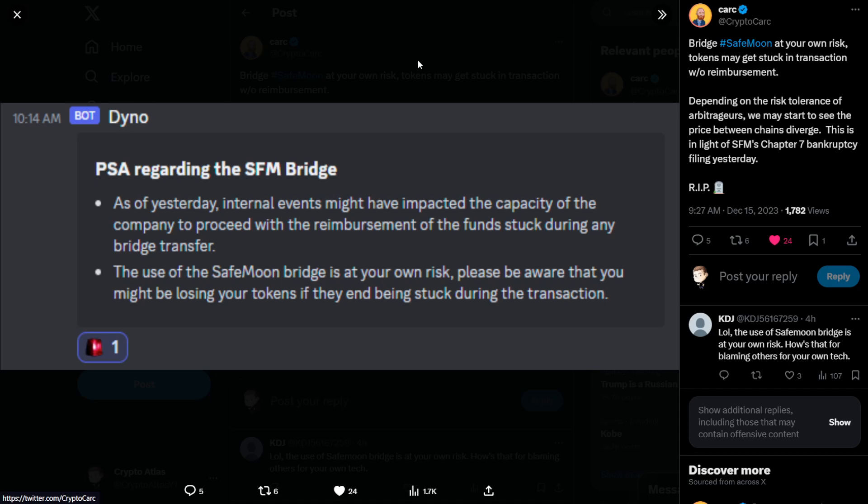The use of the SafeMoon bridge is at your own risk. Please be aware that you might be losing your tokens if they end being stuck during the transaction.